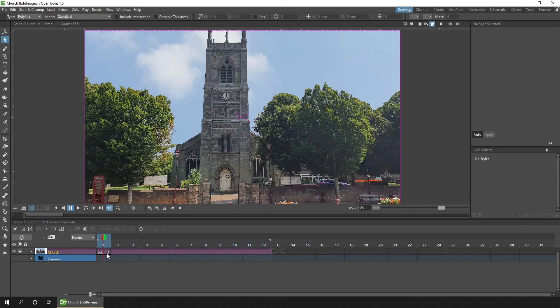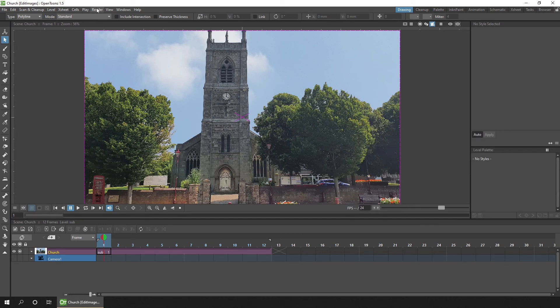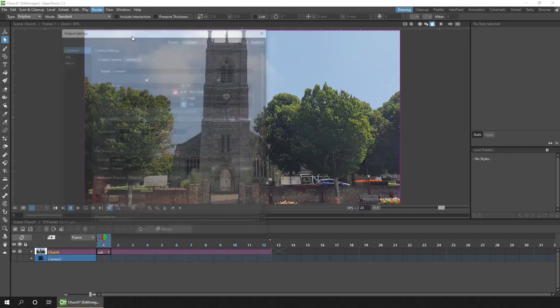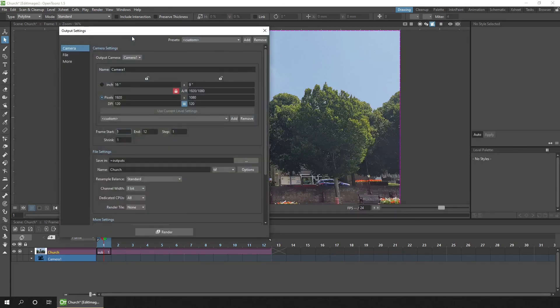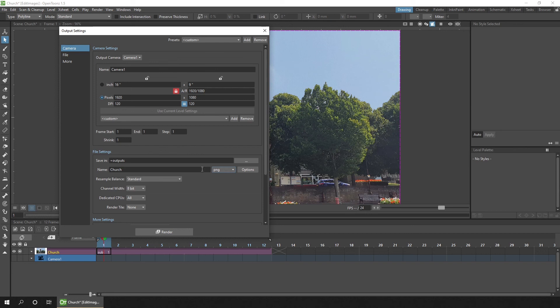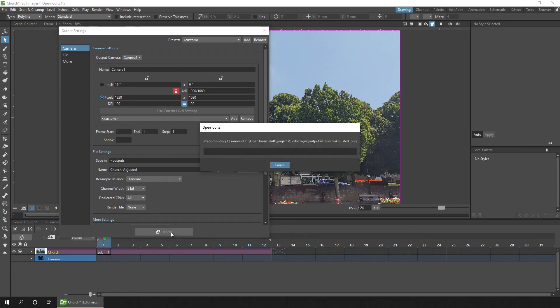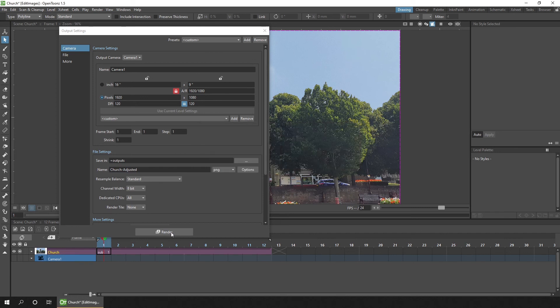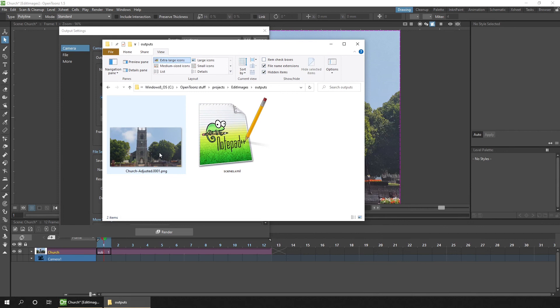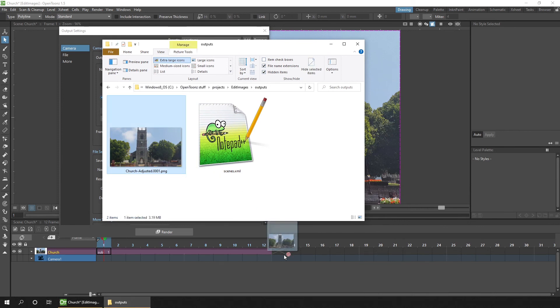And the second alternate way for using these multiple photos is to simply render them out as a single image. So if you go to your output settings and then change the frame start and end to both be on frame one and then choose an image file format from the drop down here. I'll choose PNG. Then give the file a new name and hit render. And now it'll render your file to a single image on disk. You can drag that into your scene and use it as a single image as you would any other image.